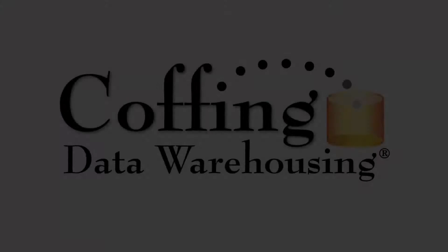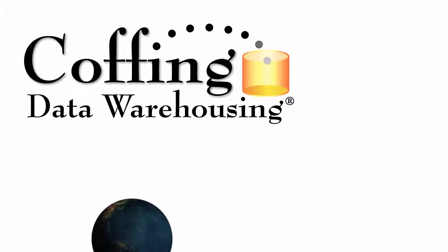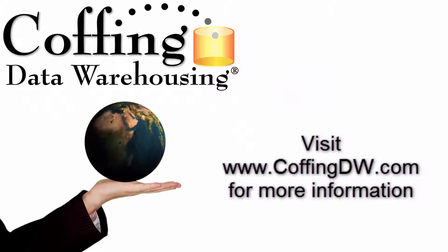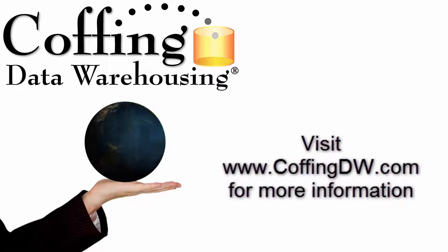This lesson is brought to you by Coffing Data Warehousing, serving the data warehousing needs of the world for 20 years. Check out CoffingDW.com for more information.